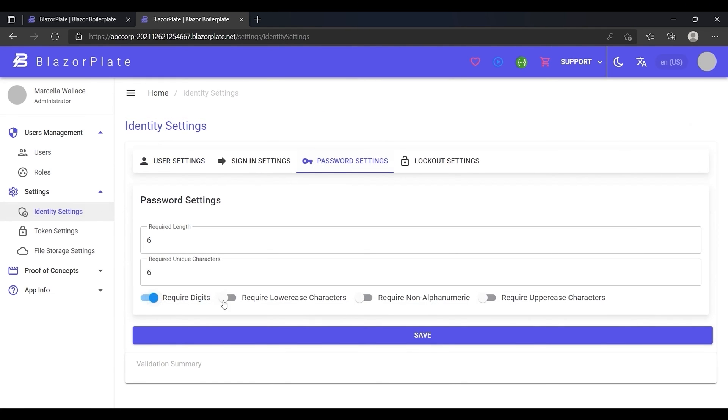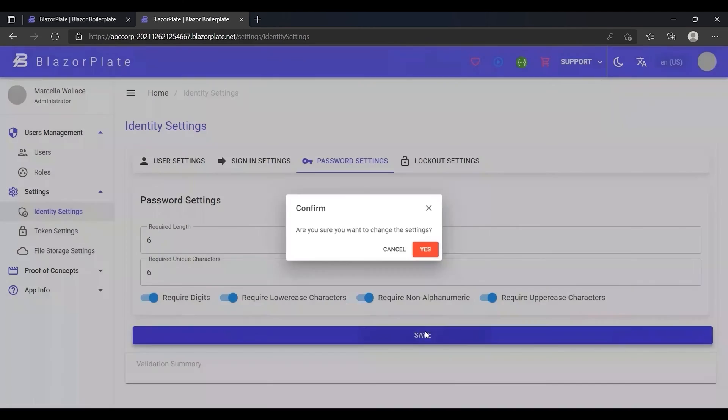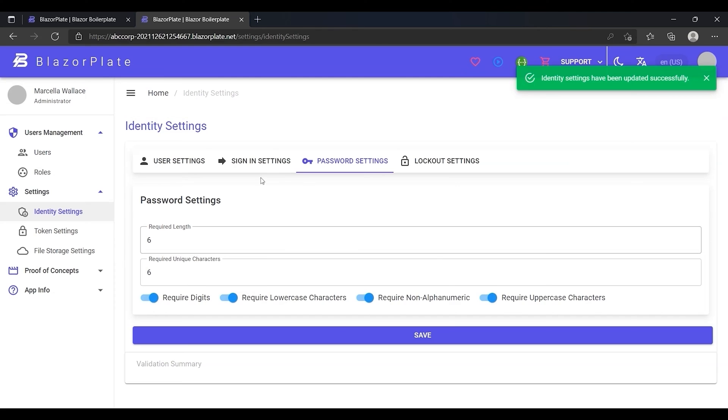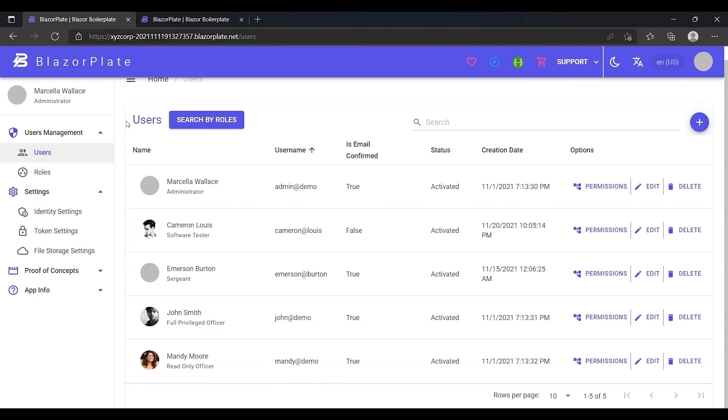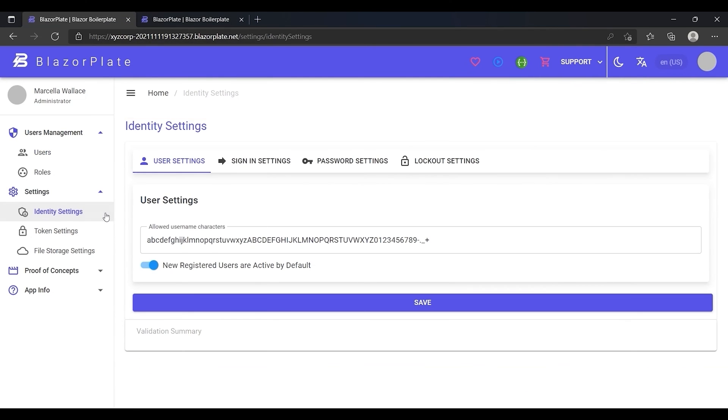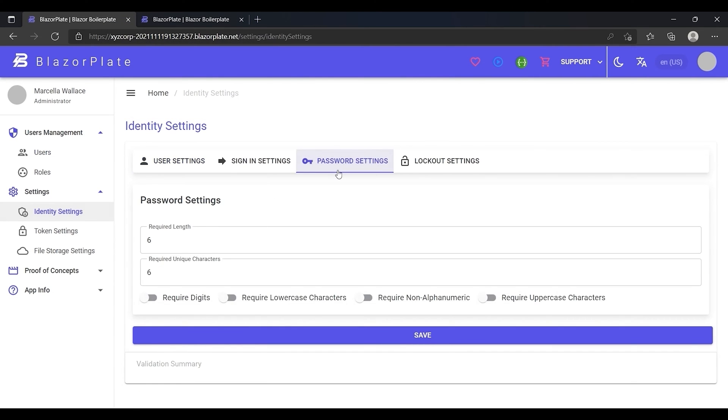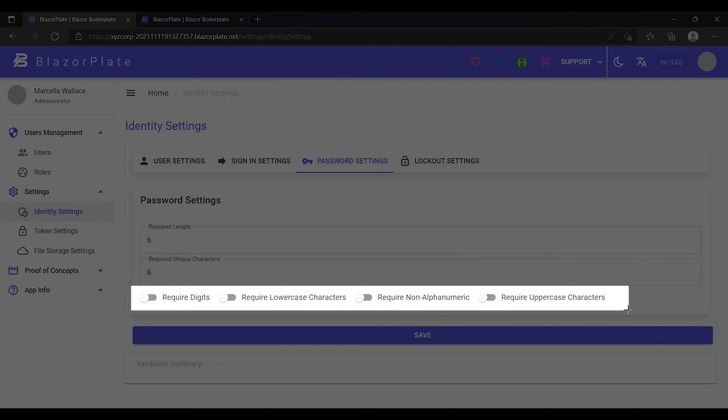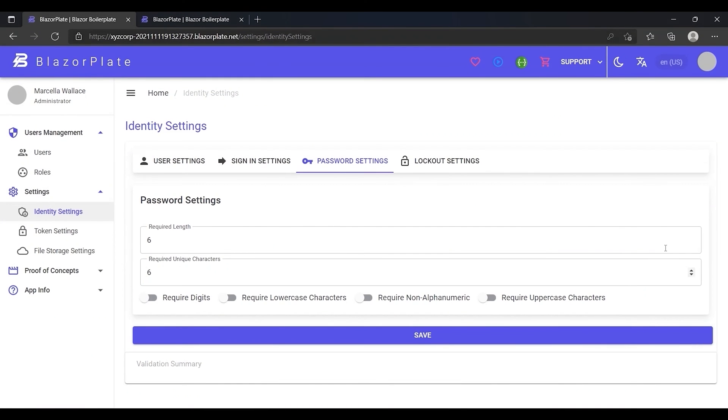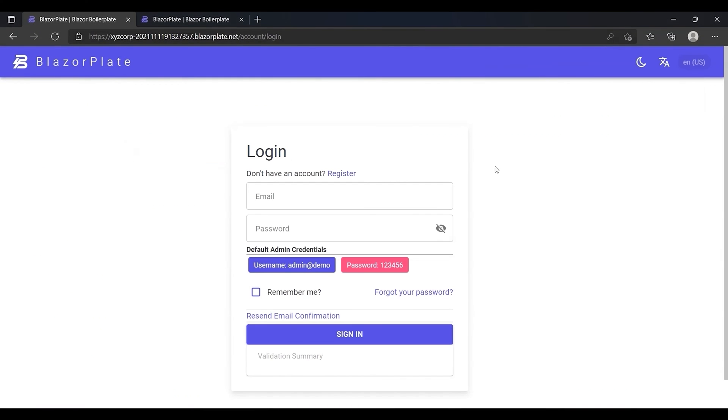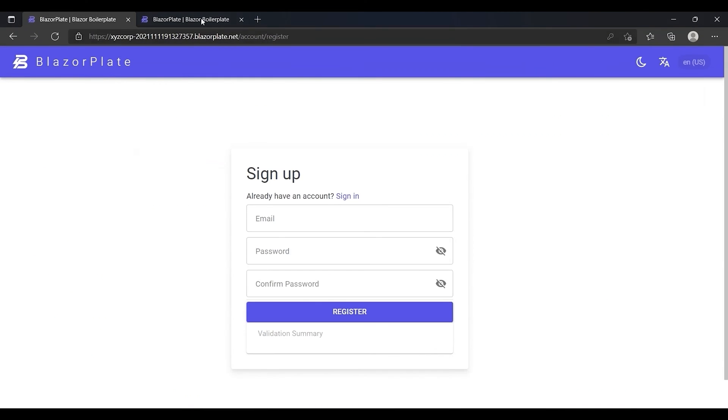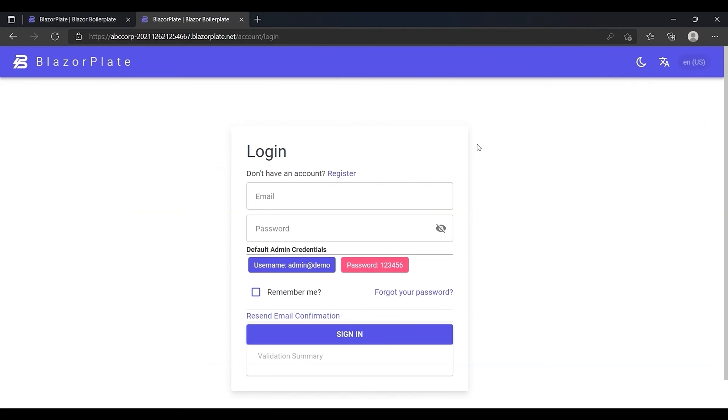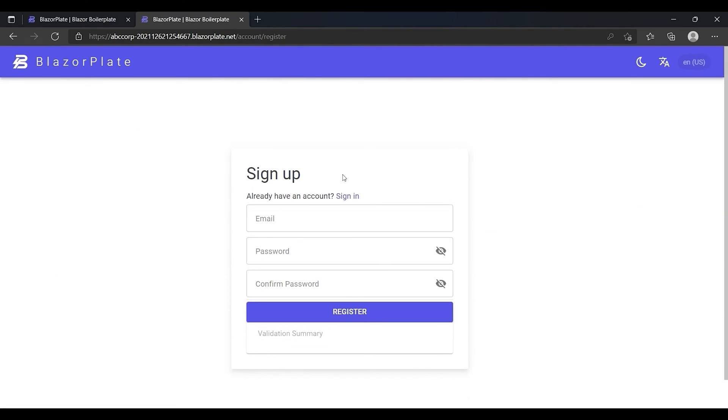I'm going to force the new users who want to sign up for a new account in ABC Corporation to use a complex password during registration while allowing the new users to sign up for a new account in XYZ Corporation using a simple password. Now I'm going to log out of both tenants and then, I'm going to sign up for a new account on ABC Corporation tenant using a complex password.